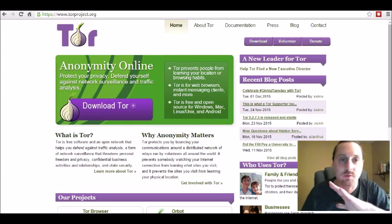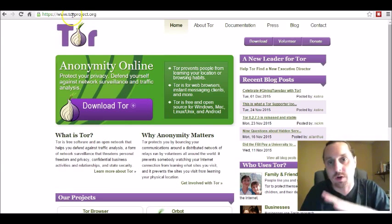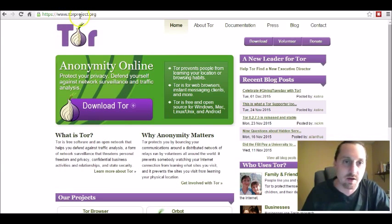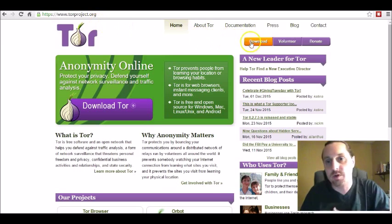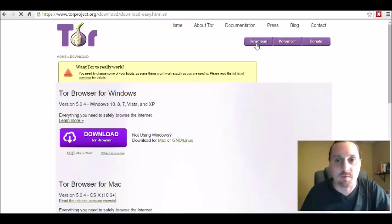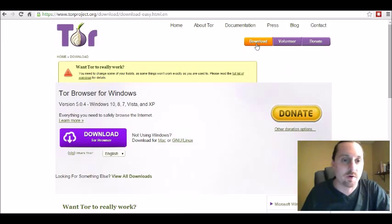torproject.org. This website right here, come over here and click on download in the upper right hand corner. It's gonna bring you over to the download page.